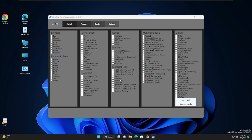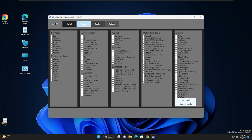A new window opens — the Chris Titus Tech Windows Utility, created by him. Once you're here, check for Microsoft tools. If you do not have .NET and Visual C++ installed on your Windows 11, make sure you check those options and then click 'Start Install' to install those applications.